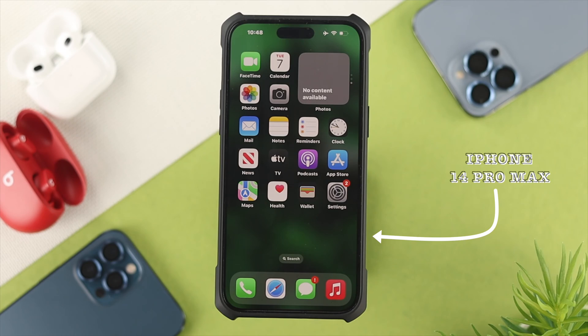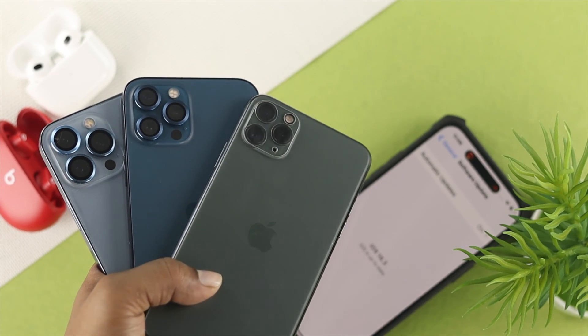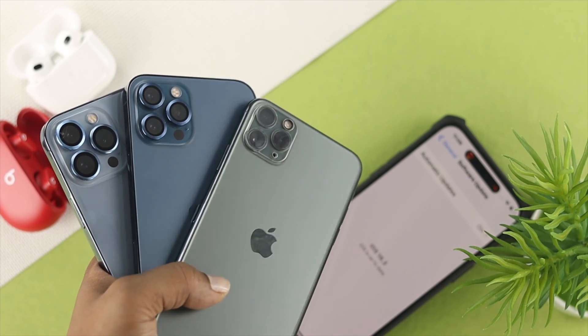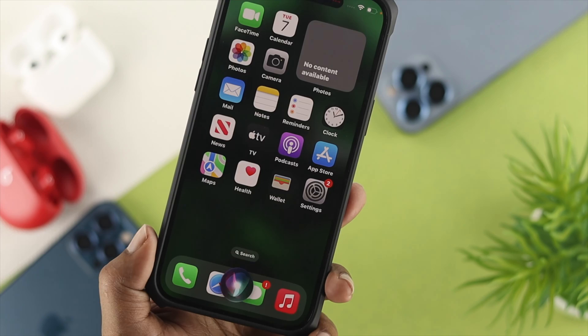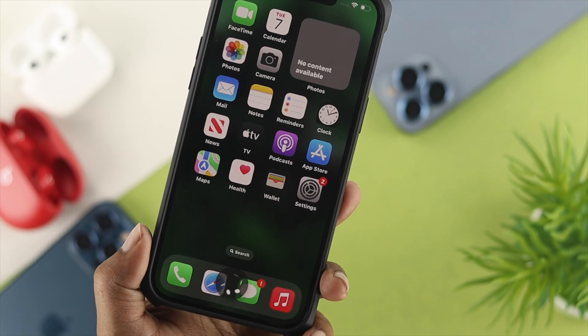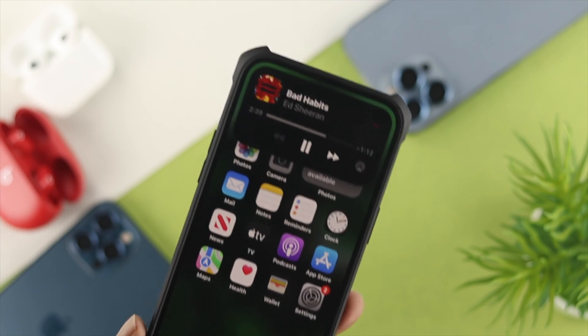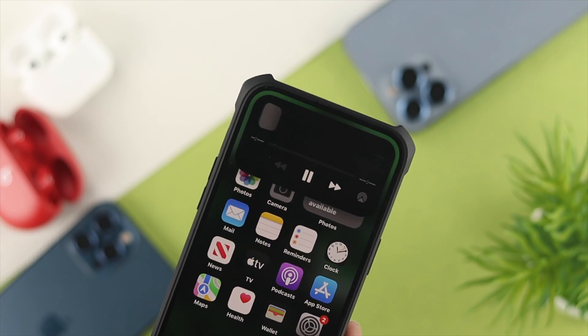Here I have an iPhone 14 Pro Max. If you have any other iPhone and you're running iOS 16 or later, you can change your default music player in just one click.